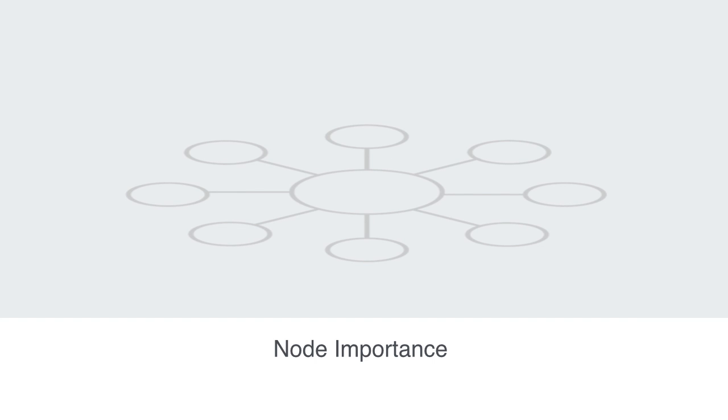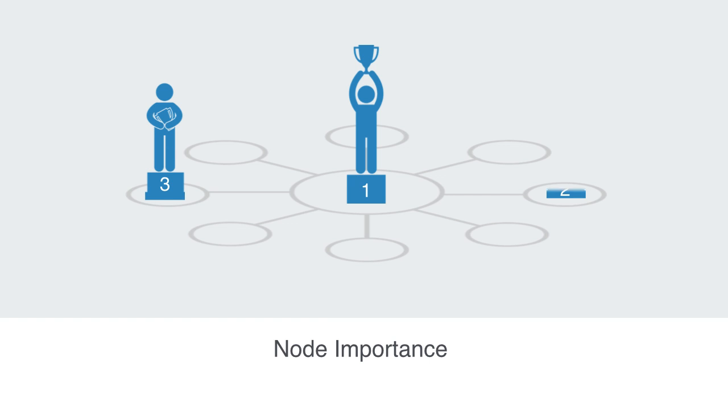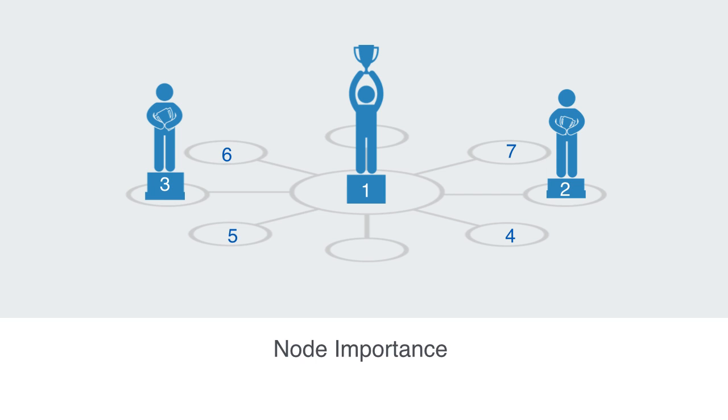Centrality is really a measure that tells us how influential or significant a node is within the overall network. This concept of significance will have different meanings depending on the type of network we are analyzing. Centrality indices are asking the question: what characterizes an important node? From this measurement of centrality, we can get some idea of the node's importance within the overall network.